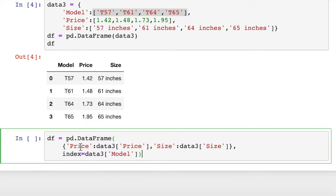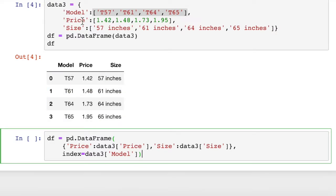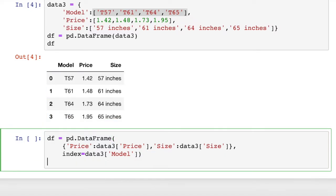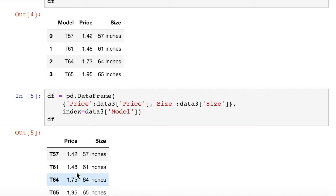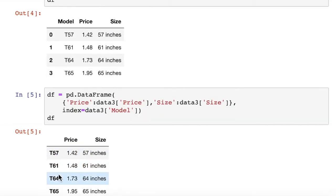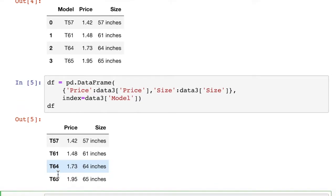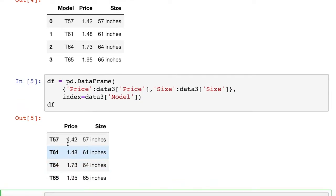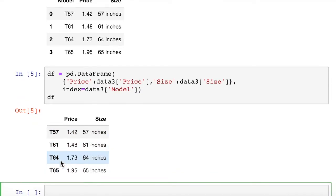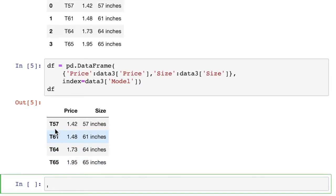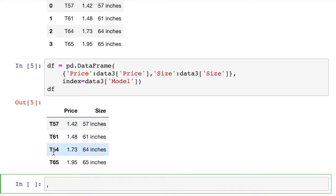Now we've passed in two arguments to the dataframe constructor from our existing dictionary. We picked the model number to pass in as the index. And now when we print out the dataframe, what we're going to get is the model number as the row.